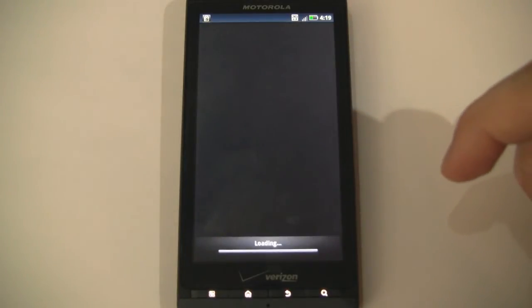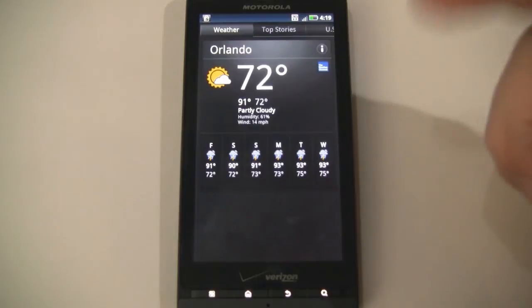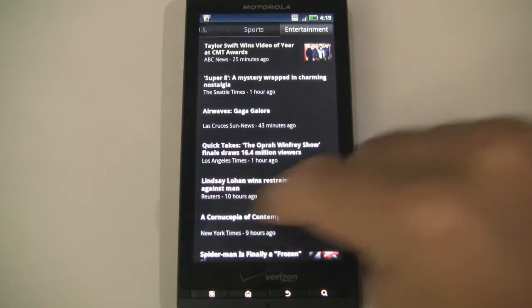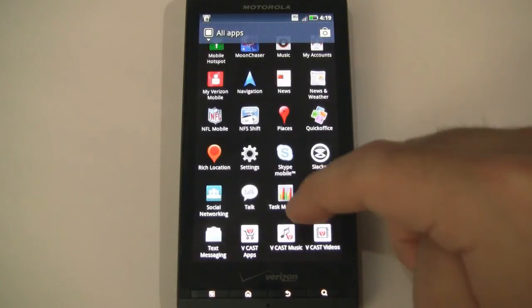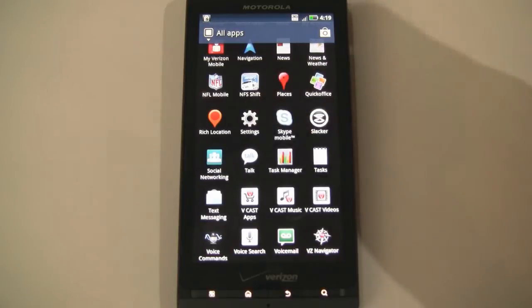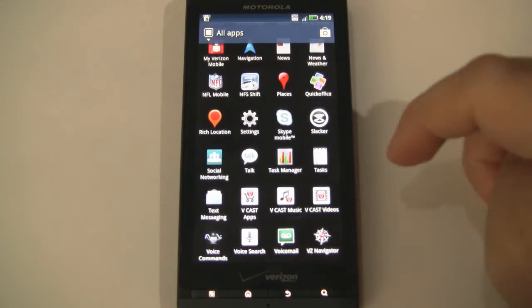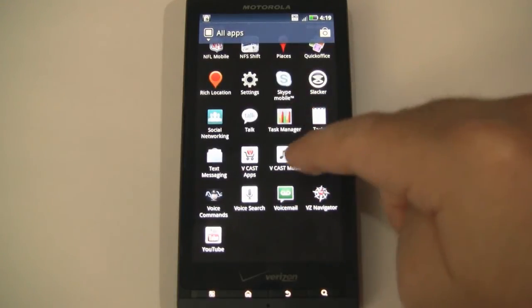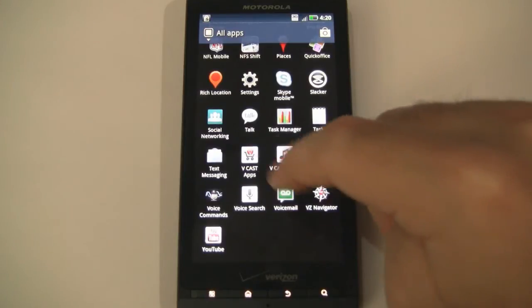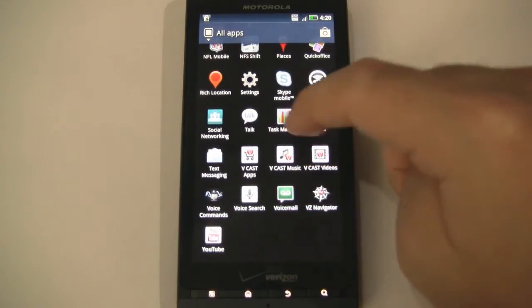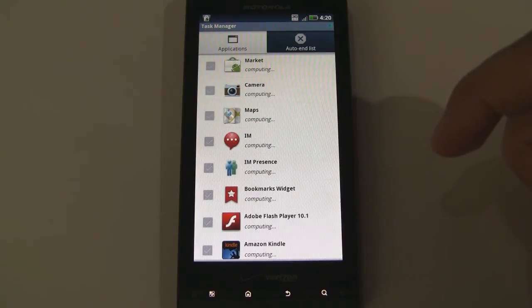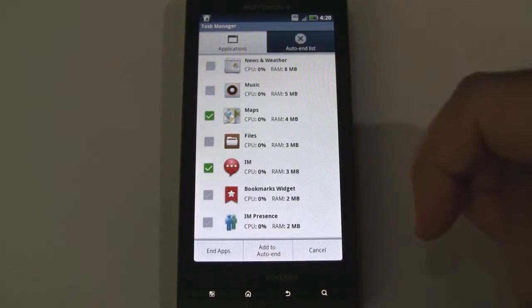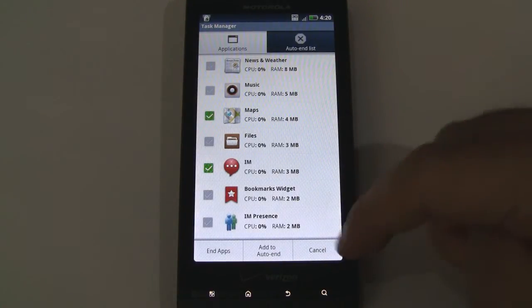News and weather — let's actually check this out. So another weather application here, and then you have your news on the side. Moving on, we have NFL Mobile. A demo of Need for Speed Shift. Quick Office. Rich location. Settings. Looks like Skype Mobile is on here. Slacker. Social networking. Here's a nice one — Task Manager. So we can manage all of our different apps — you can see we can end apps, add to auto-end list, and cancel.